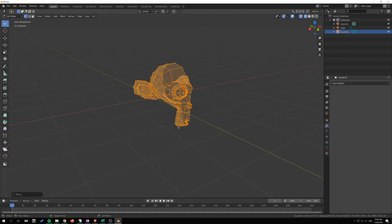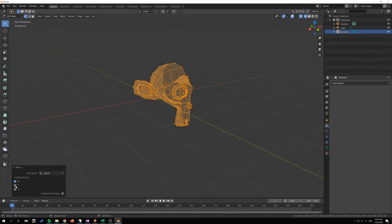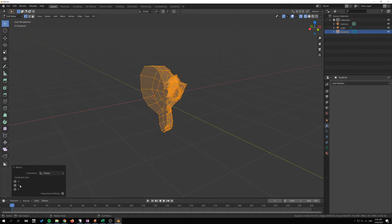Even if we used a shortcut key or a menu we still get this operator panel down here so that we can select multiple of these or just a single one, and we can also select the axis that we want to mirror across.